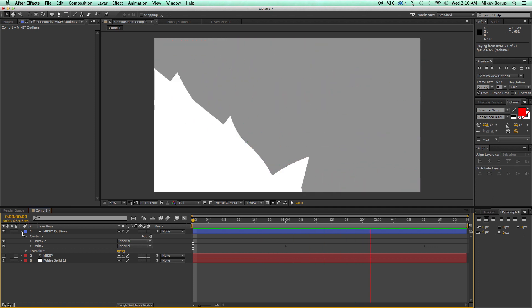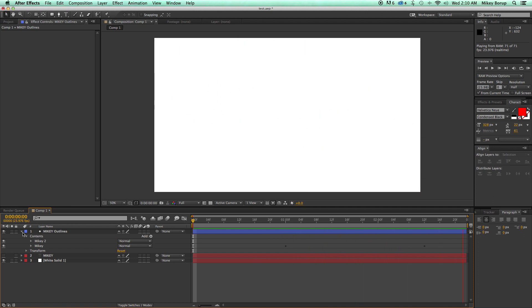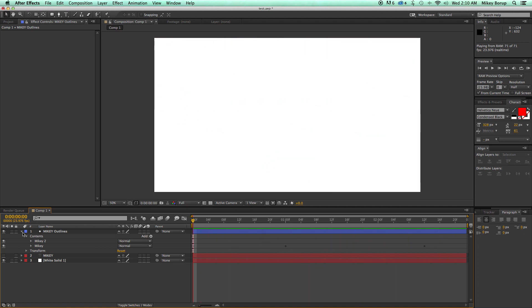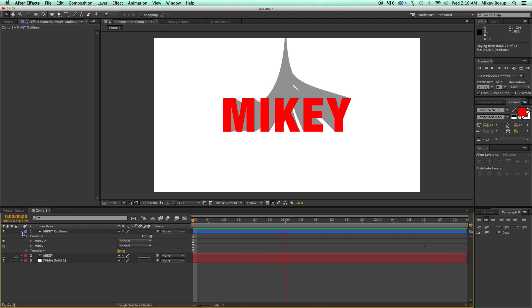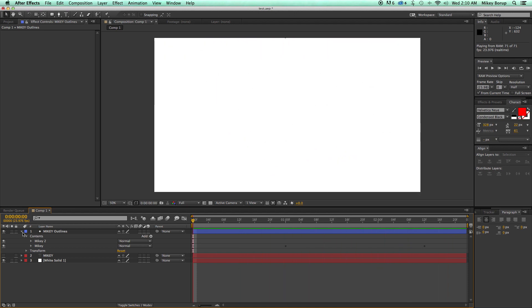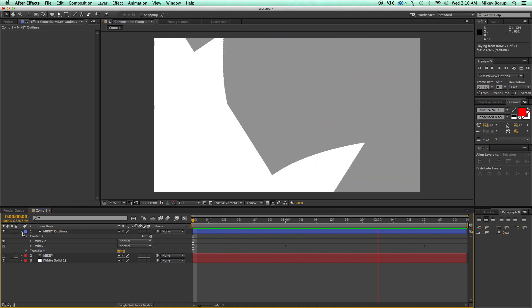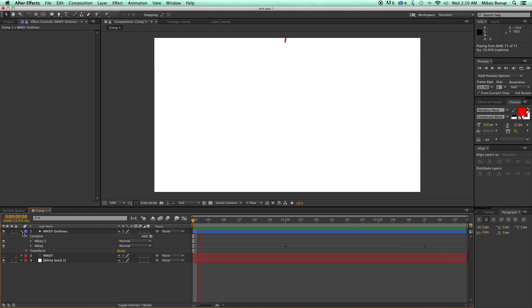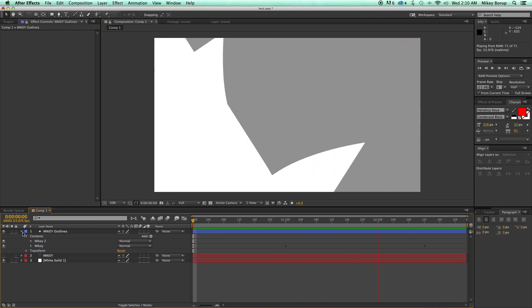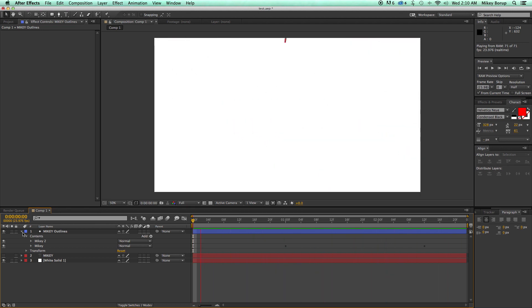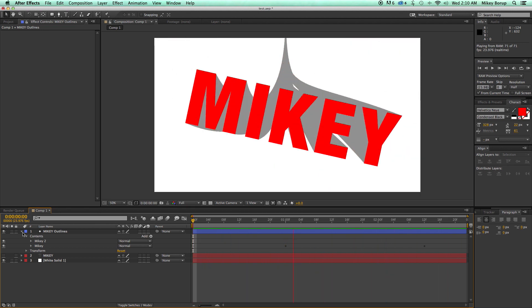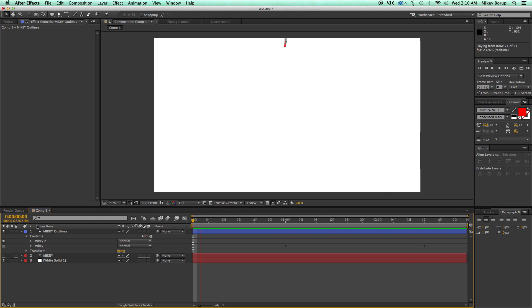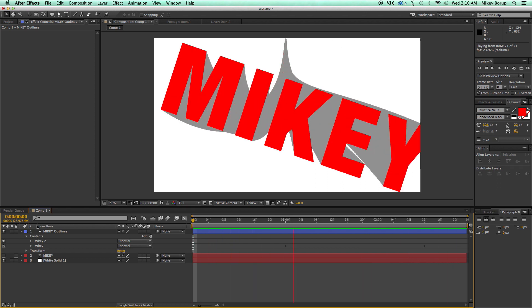Now if you haven't done so already, make sure you subscribe to the channel. I put out new videos every week, two a week now, so if you are wanting to learn more about After Effects, please go check out my channel. Just click on my name right here under the video. It'll take you to my channel and then you can see all the other videos I have.